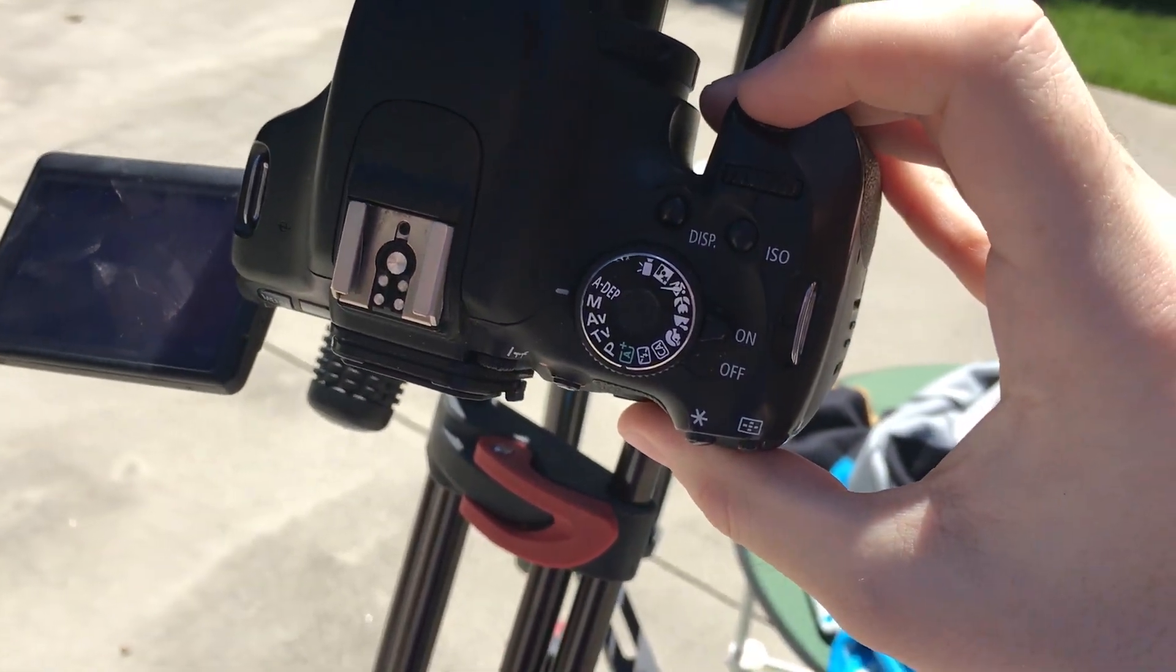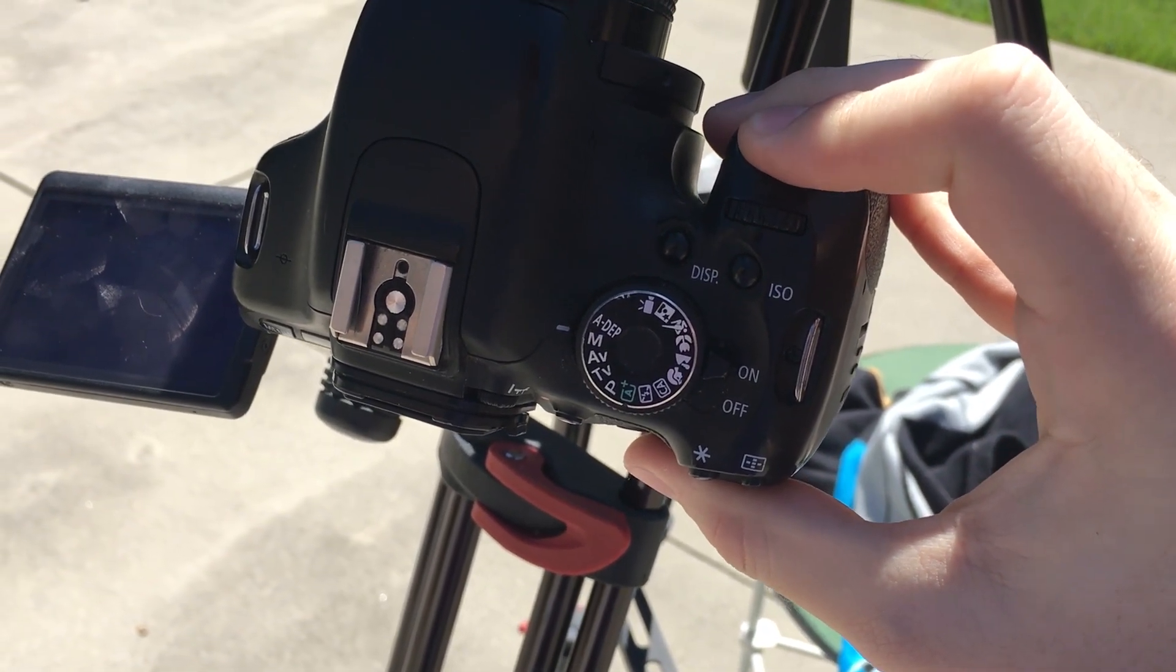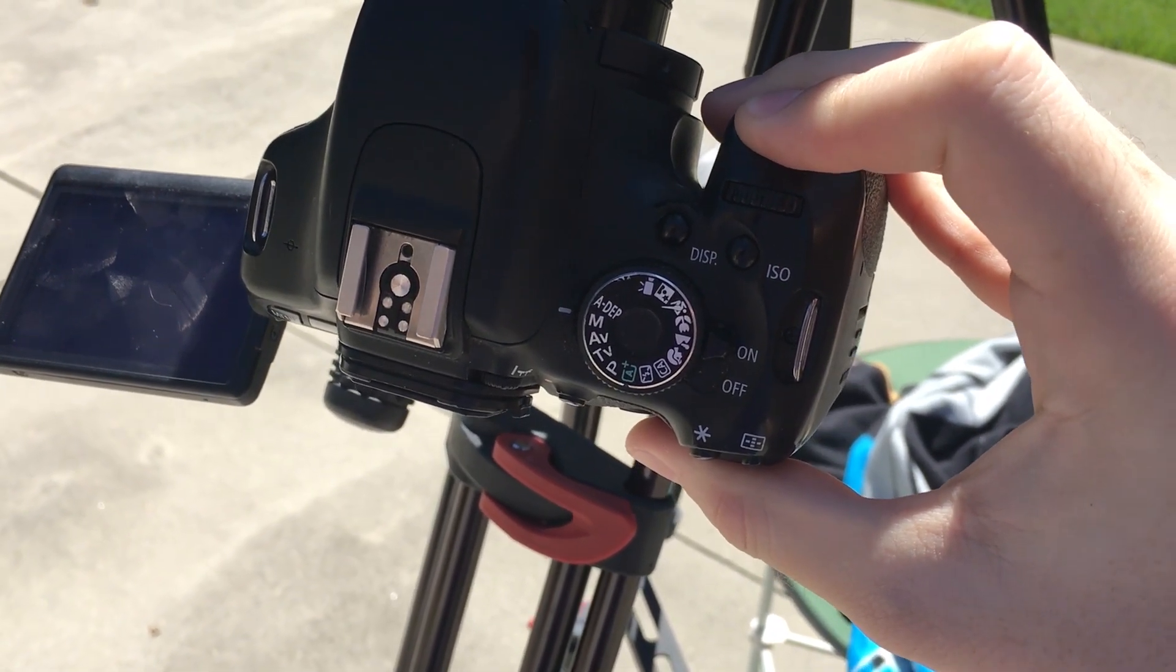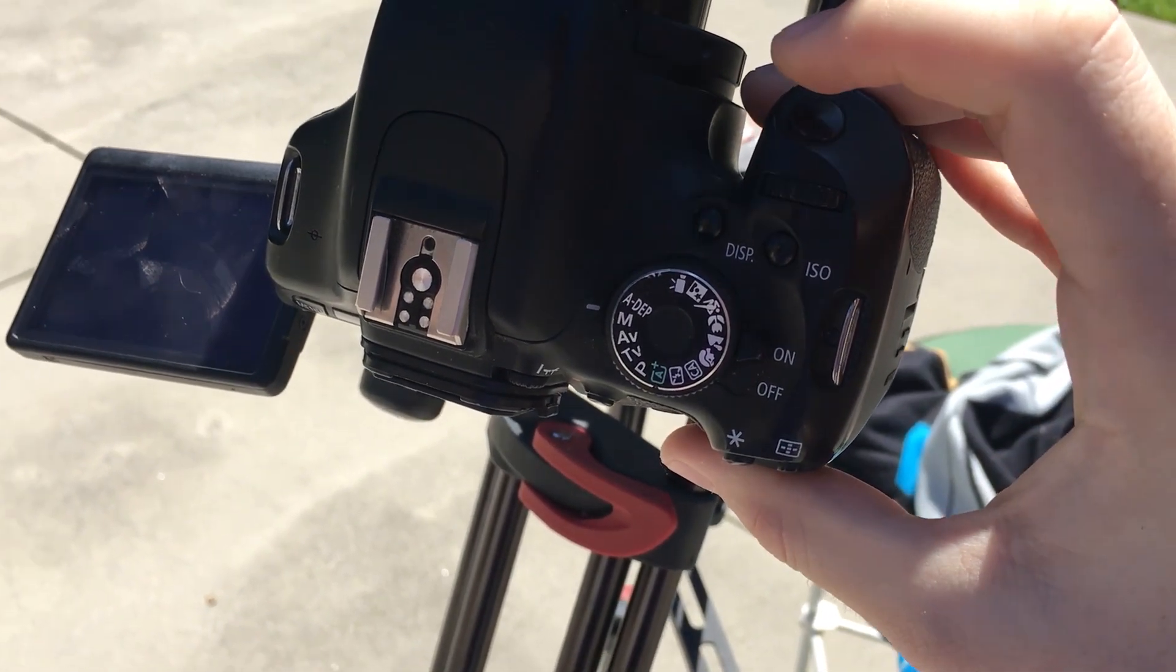If you're using a DSLR in burst mode, hold down the shutter button about 1-2 seconds before the transit actually starts. If you're taking a video instead, start your video about 1 minute before the transit starts.